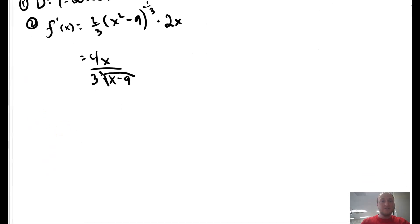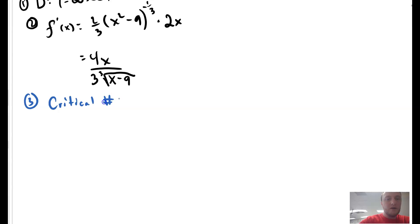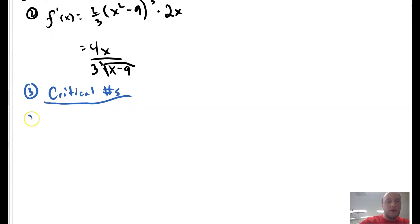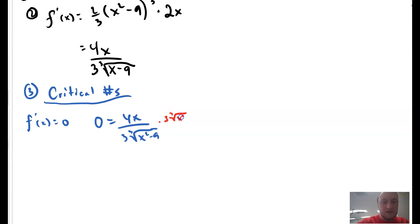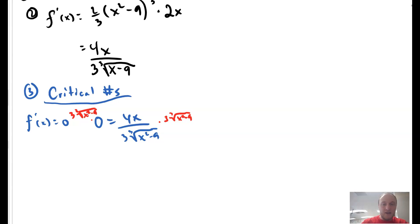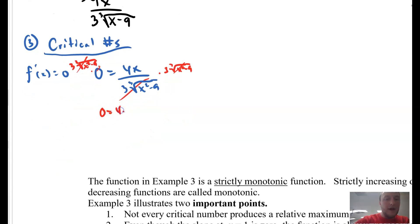We have to determine our critical values — step 3: critical numbers. Where is f prime of x equal to 0? Take 4x over 3 times the cubic root of (x squared minus 9) and set it equal to 0. Multiply both sides by the denominator — 3 times the cubic root of (x squared minus 9). That disappears, and we get 0 = 4x. Solving, we get x = 0. So we have a critical number at 0.